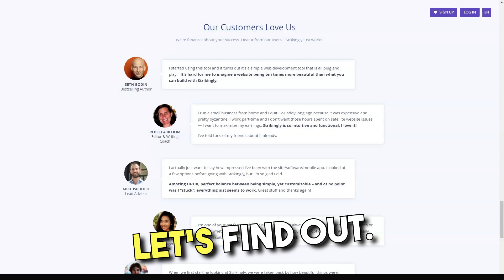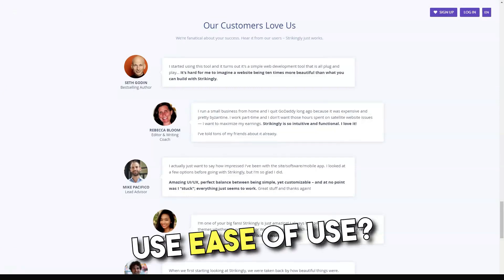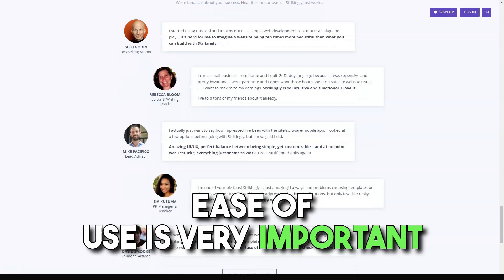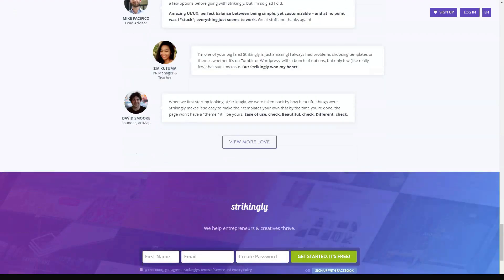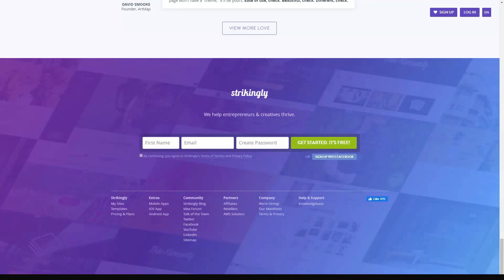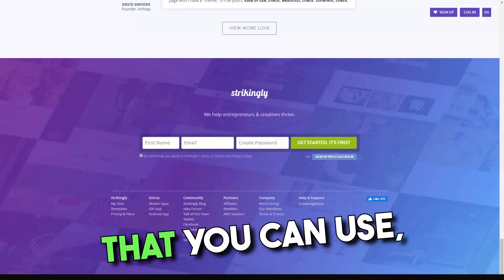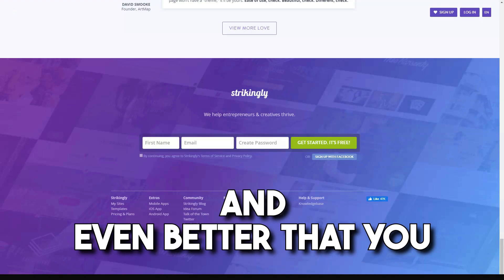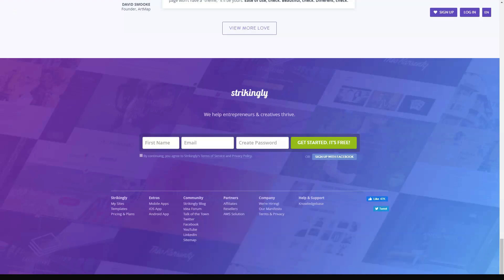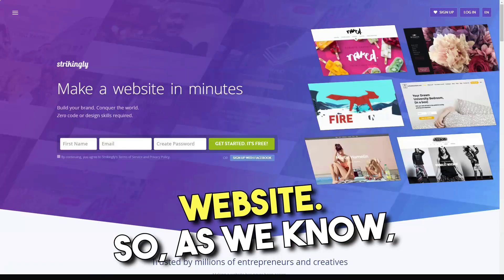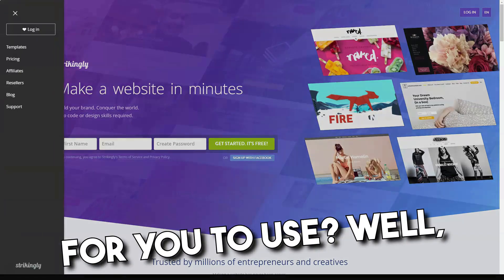How easy is Strikingly to use? Ease of use is so important when you're choosing a website builder, especially if you're a beginner. You want something you can actually use, and even better, actually enjoy using. That would also look great for your site.